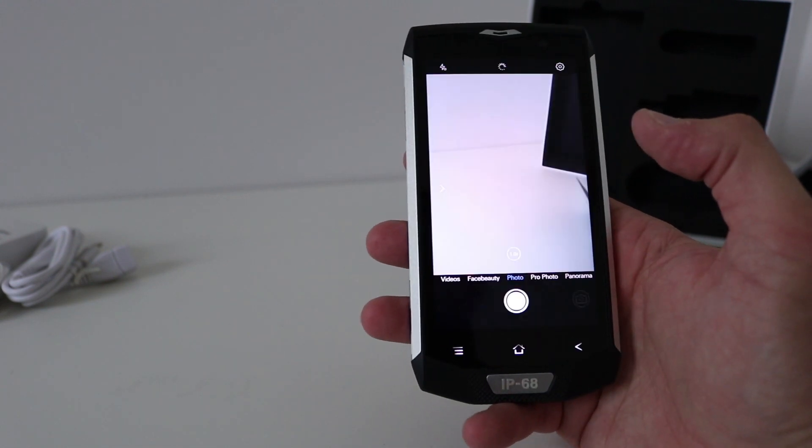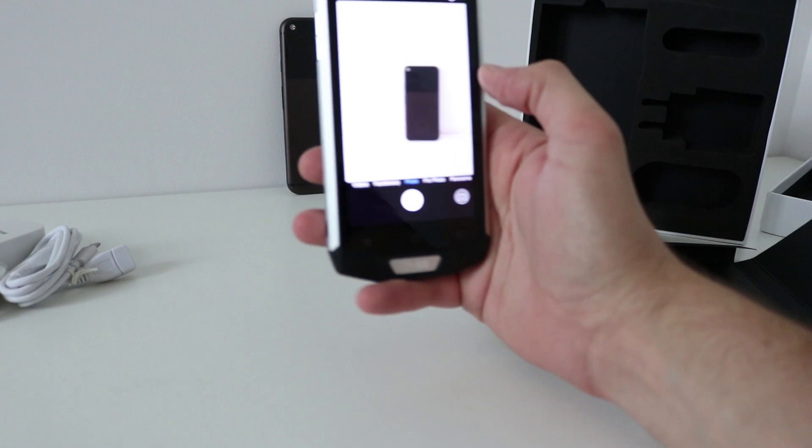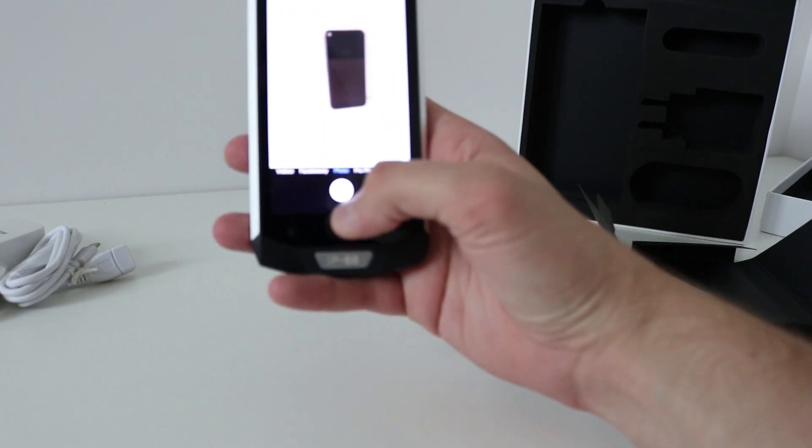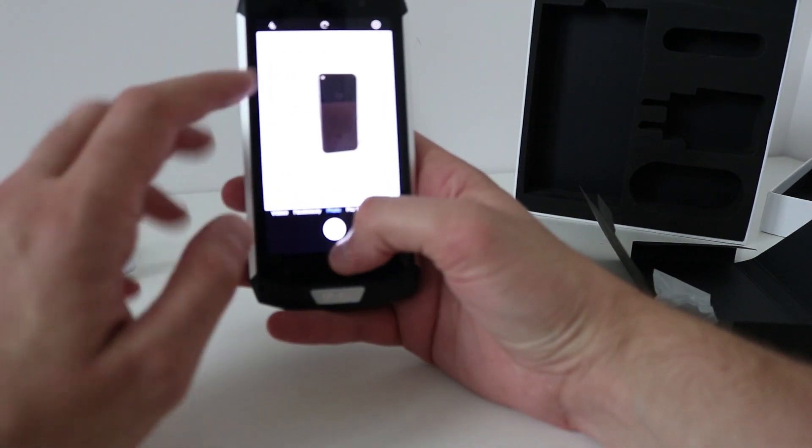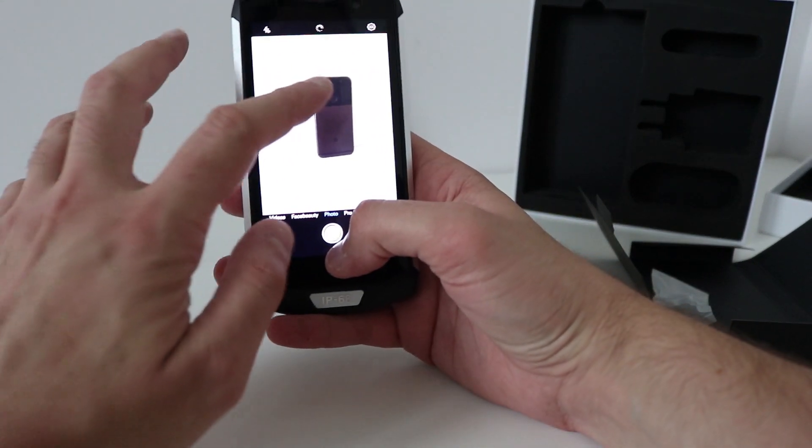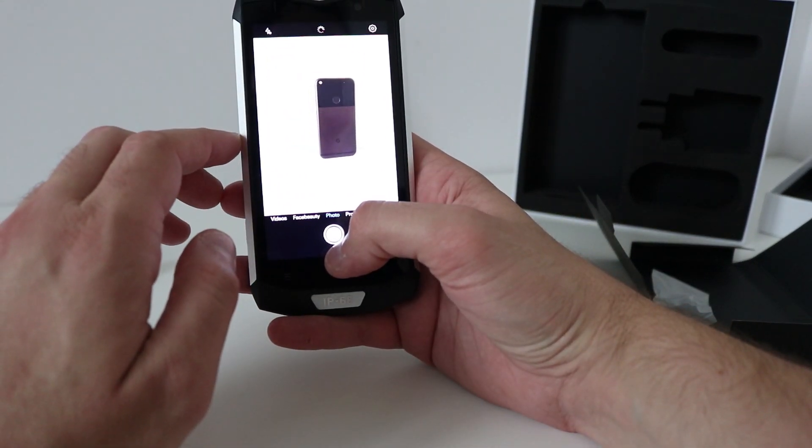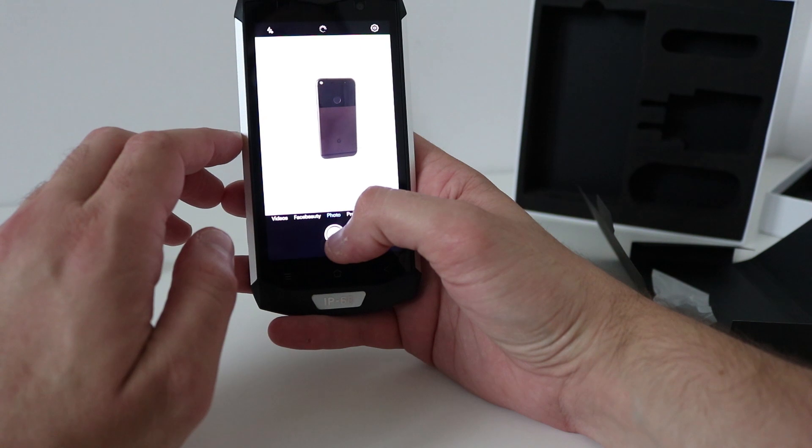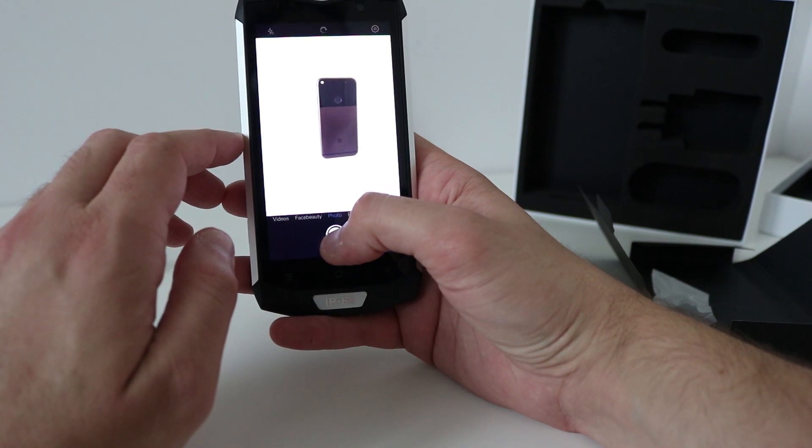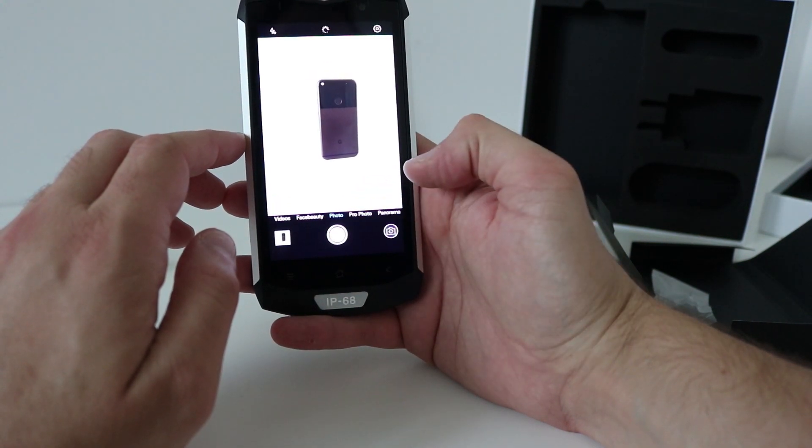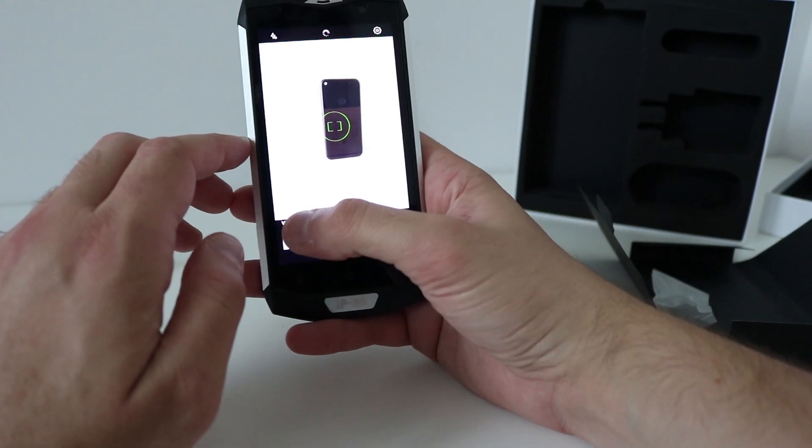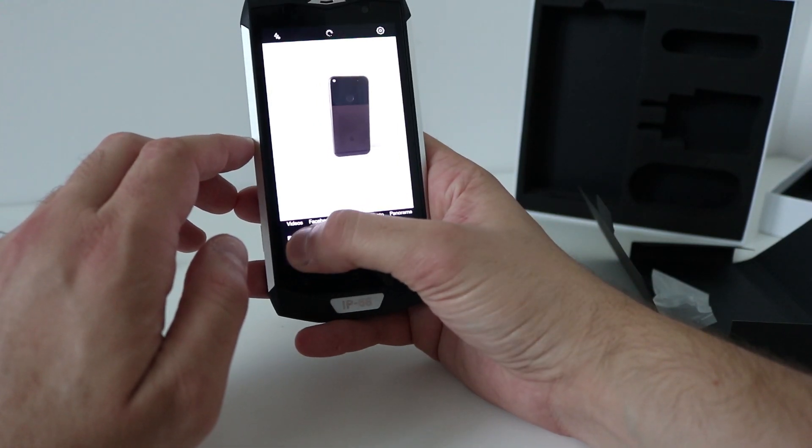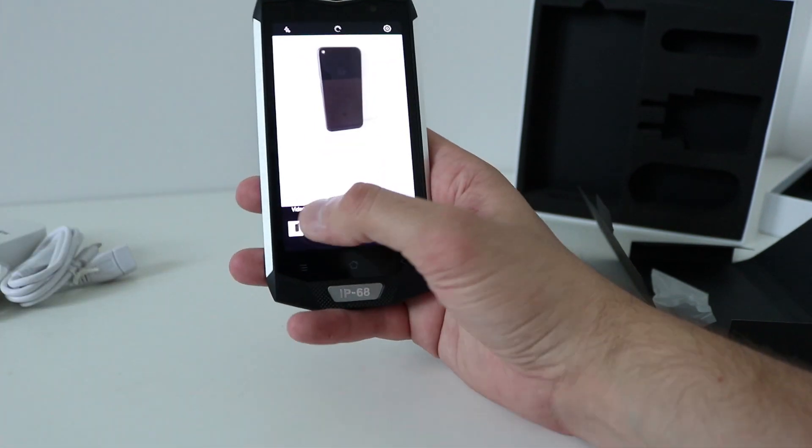Let's try this 16 megapixel camera then shall we. Take that shot, I think there's some autofocus in there as well.